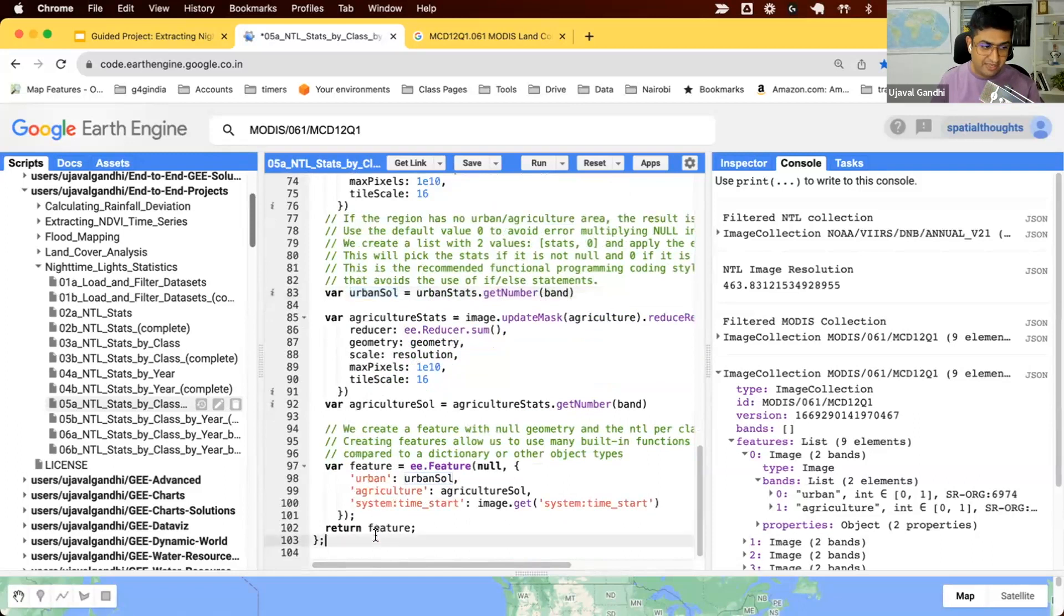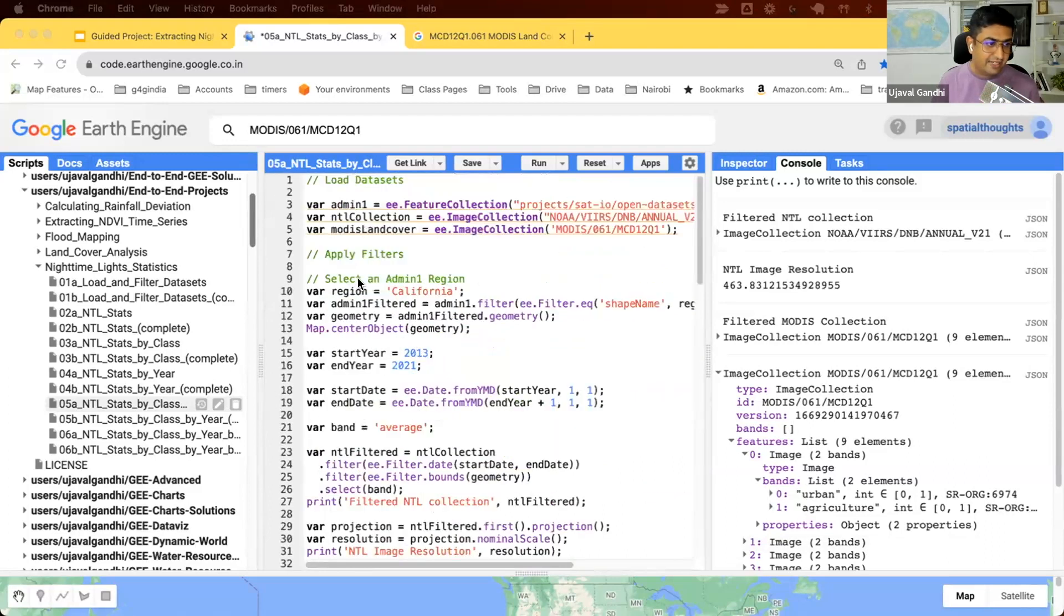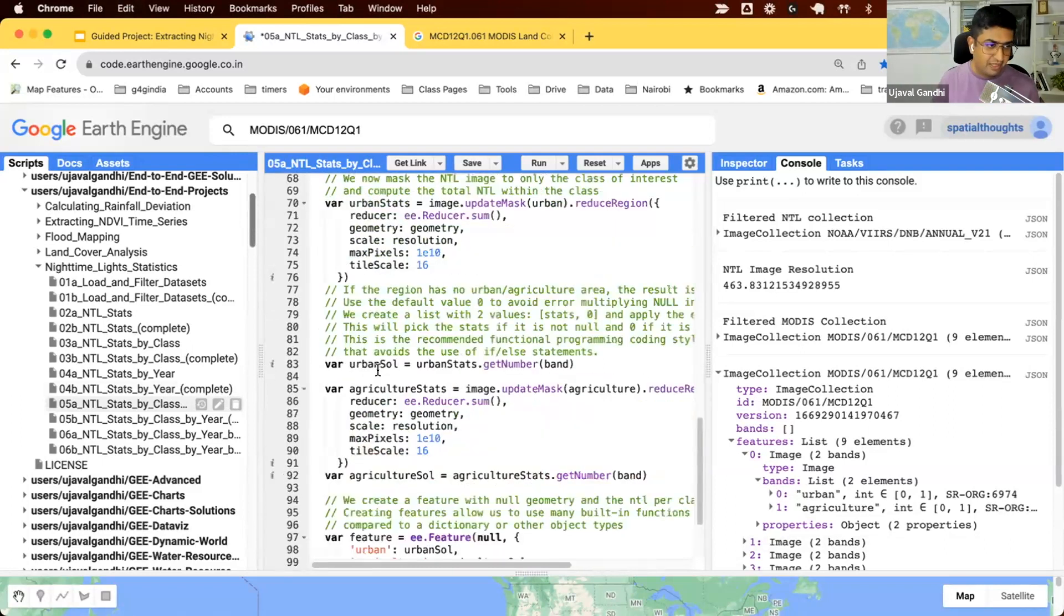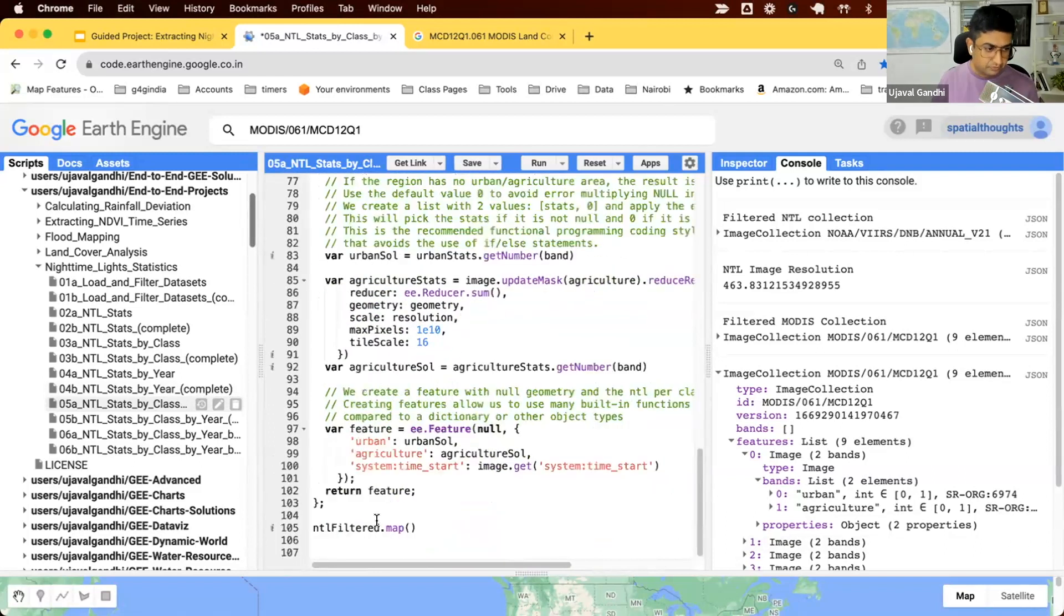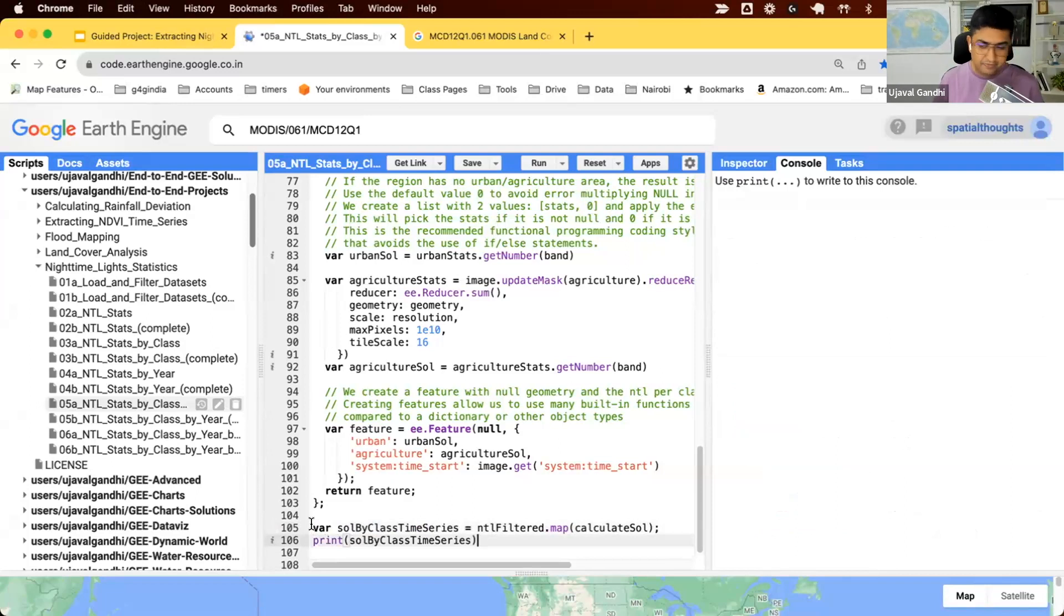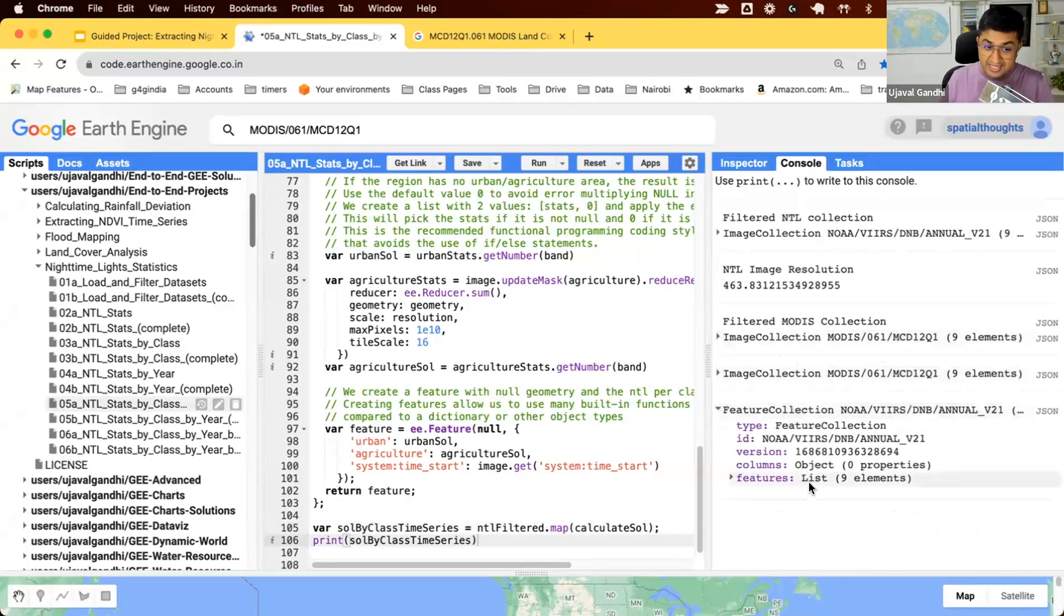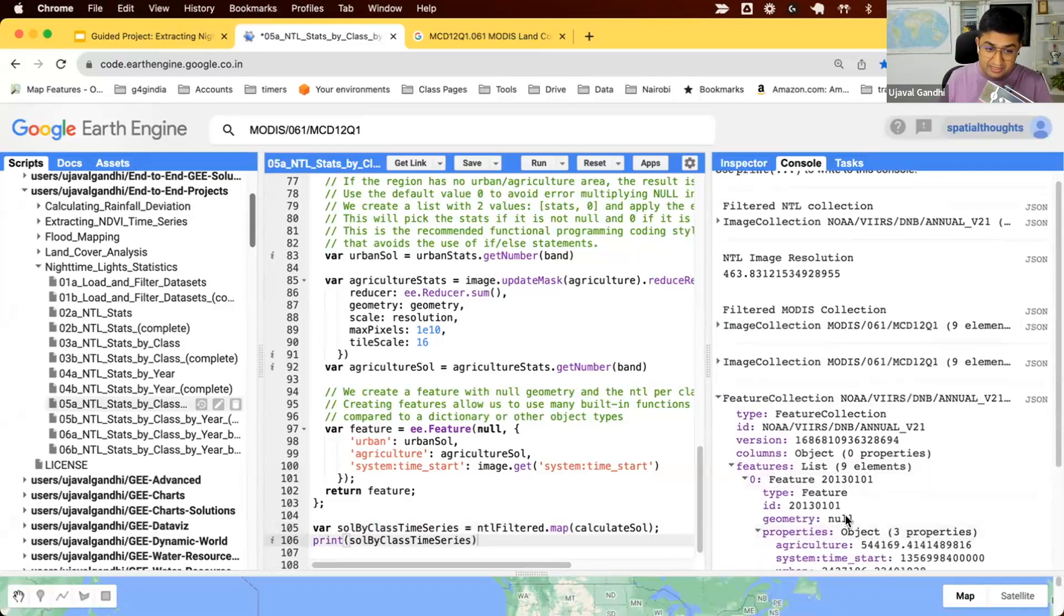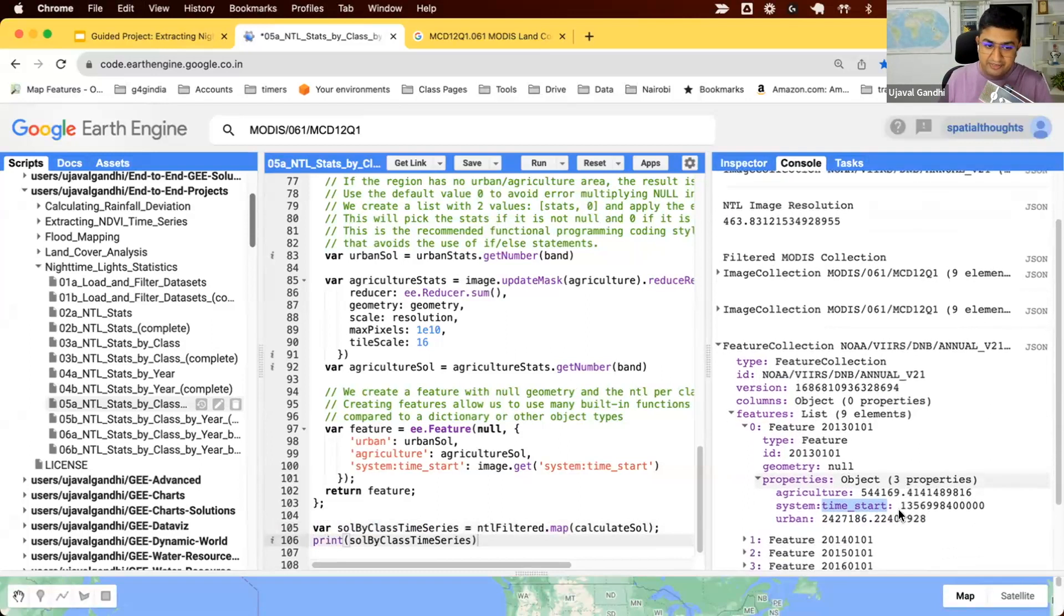Now we have this function that can compute this for one image for nighttime lights. We'll just apply this on the entire NTL filter collection. Our NTL filter collection contains all nine images. We'll say map this function on all of those images, and we'll save this in a variable called sum of lights by class time series. Let's print this. This one has nine features. Each feature now has three properties: the timestamp, the urban sum of lights for that year, and the agriculture sum of lights for that year.